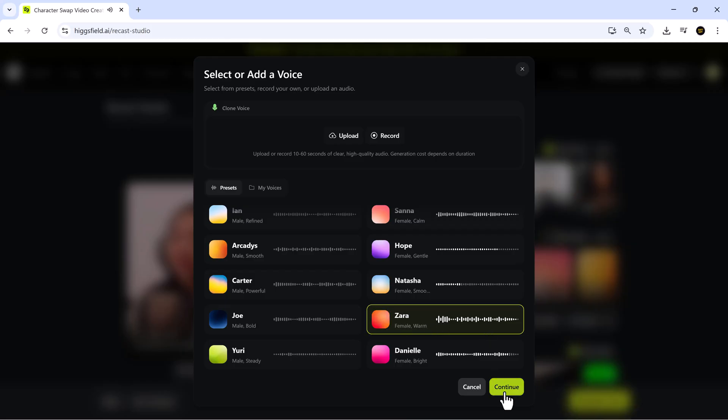You can pick one that matches the tone of your video, whether it's friendly, serious, energetic, or calm. Honestly, the voices are so clear and realistic, it feels like a professional voice actor recorded them just for you.